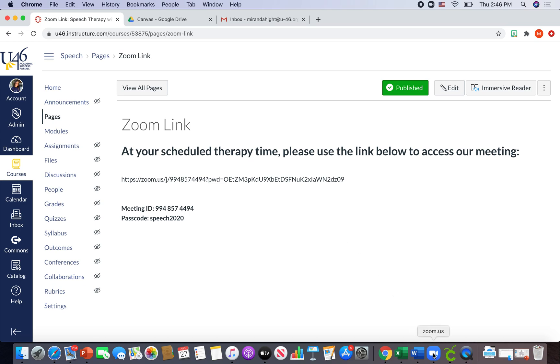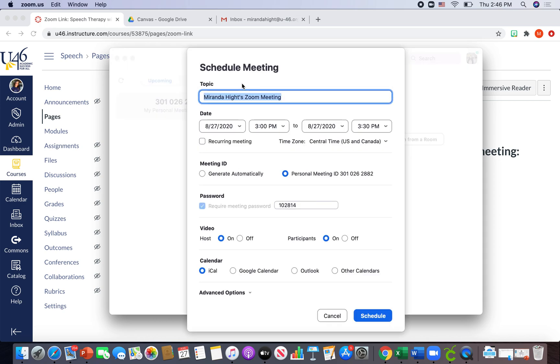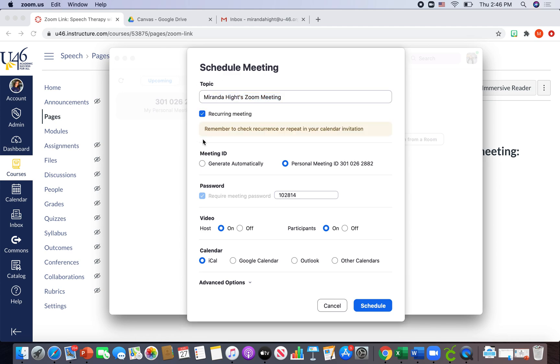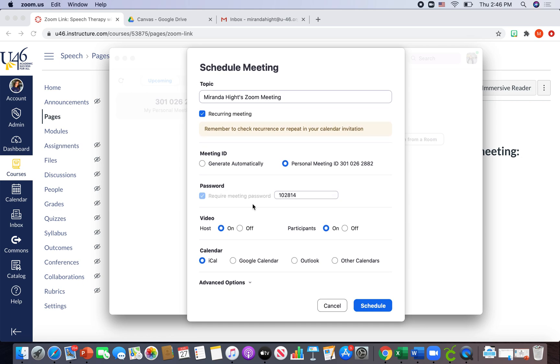So to do that, I went to Zoom, I hit schedule meeting. And since I'm using the same link, I hit recurring meeting. And this will pretty much just take away the option for the dates since we don't need them.